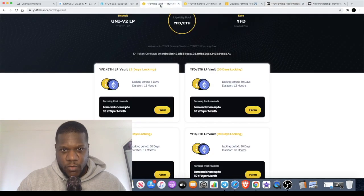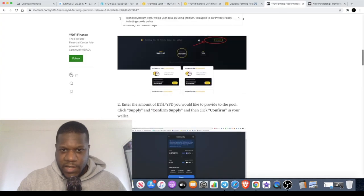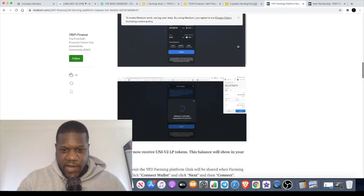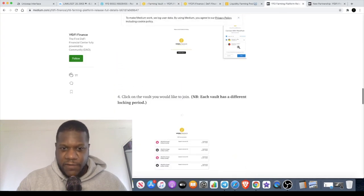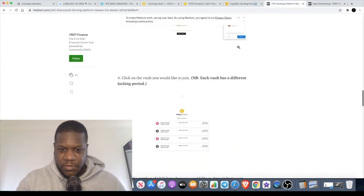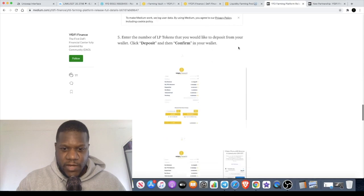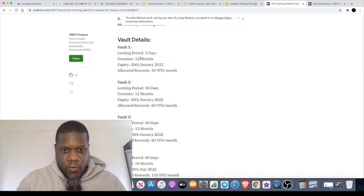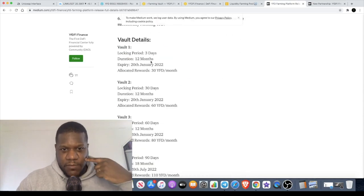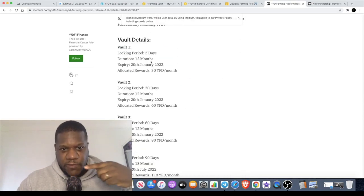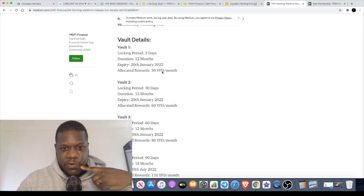You must deposit these on our farming platform to partake in the YFD farming. The farming platform will be this platform right here. It gives you instructions on how you can do that. Vault 1 has a locking period of three days, 12 month duration, expires on the 20th of January 2022.